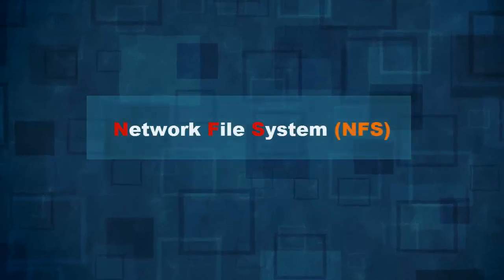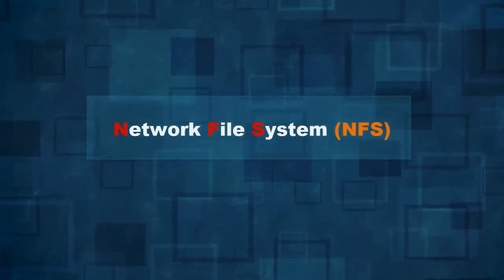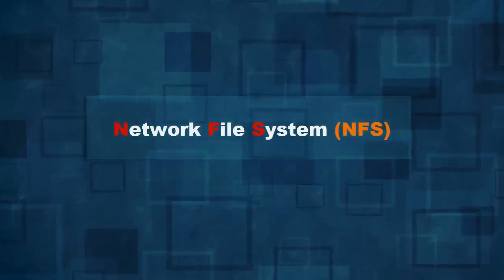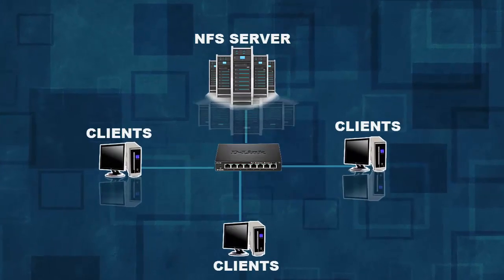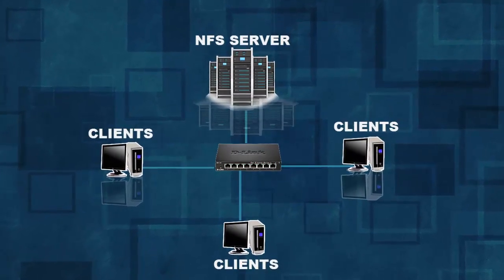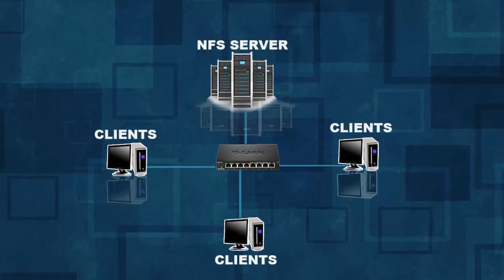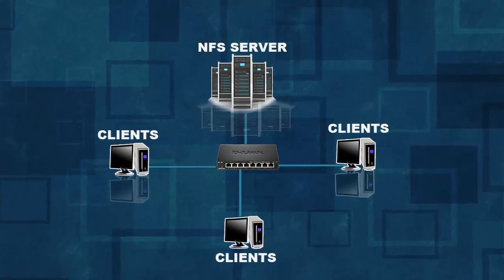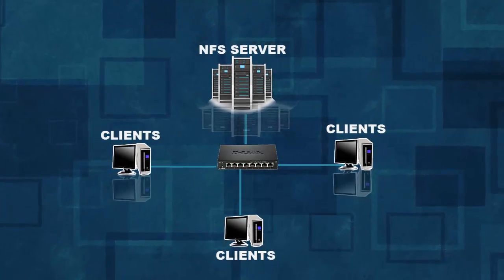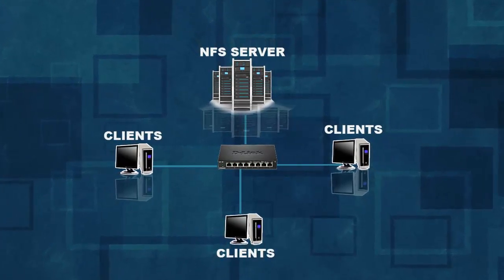Welcome friends, in this video we are going to know about NFS. Network file sharing is a distributed file system in Unix-like OS platform and it's a default file sharing system in Linux.